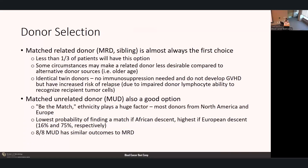Match-related donor is almost always the first choice; however, less than one-third of patients will have this option. Some circumstances might make a related donor less desirable—for example, if we're transplanting a 75-year-old patient, we might not want their matched-related brother who's 80. Interestingly, identical twin donors, while a perfect match requiring no immunosuppression and not developing graft-versus-host disease, carry a very high risk of relapse due to impaired donor lymphocyte ability to recognize recipient tumor cells—the immune systems are too similar and we lose that graft-versus-leukemia effect.